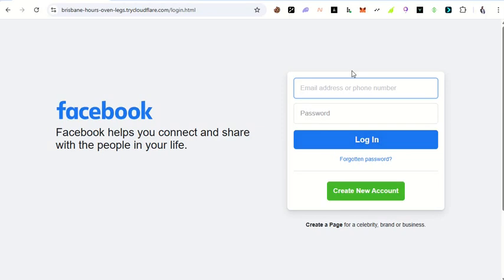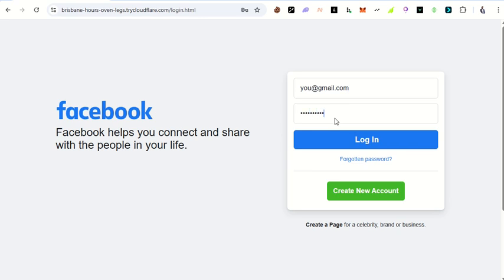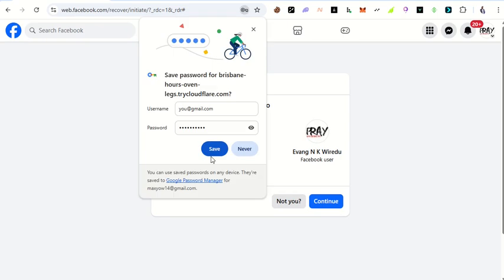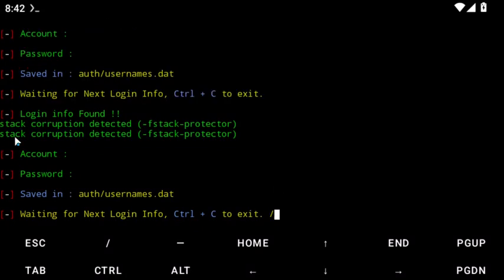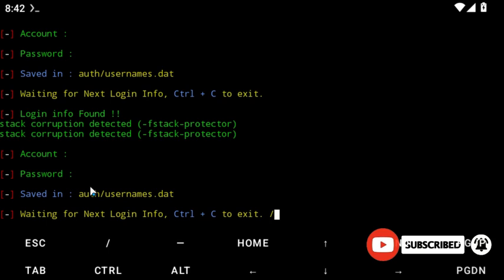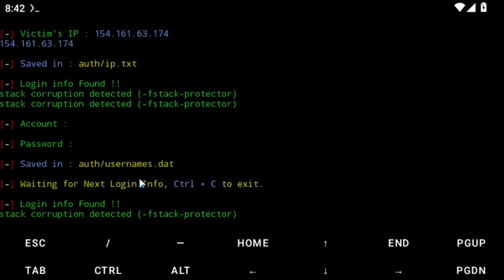Let's enter some test credentials. I'll use a sample email like testuser@gmail.com and a password like 334455. Click login. The person thinks they're logging into Facebook. It redirects them to the real Facebook page. But in our terminal, you can see the email and password have both been captured.